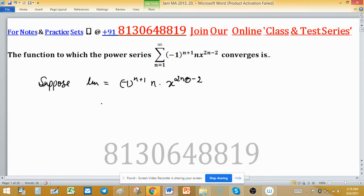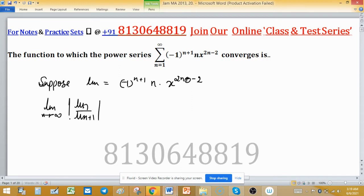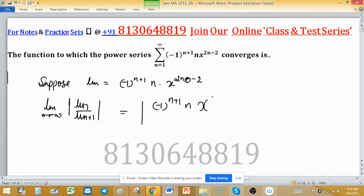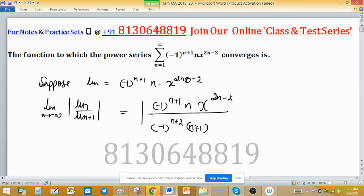We will apply the ratio test to check if it converges absolutely. So we take the limit as n tends to infinity of |U_n / U_{n+1}|. We use the modulus because this is an alternating series and the ratio test is only applicable for positive term series. So we have |(-1)^(n+1) · x^(2n-2)| divided by |(-1)^(n+2) · x^(2n)|.